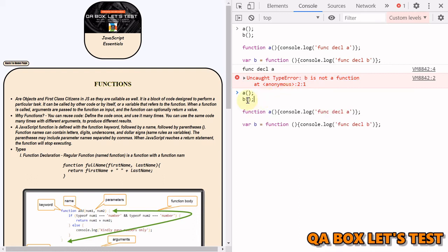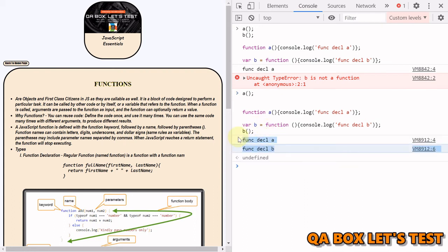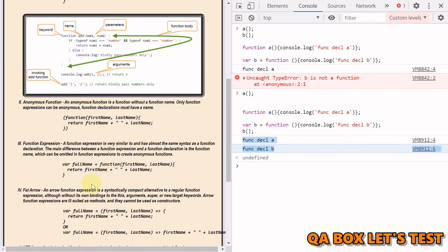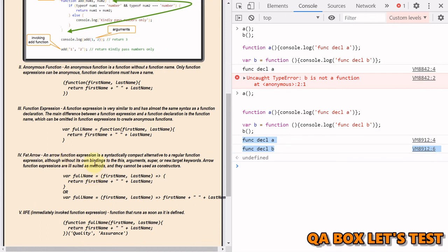If you write the invocation after the function expression definition, it works, because by execution time the function is assigned to the variable declared during the preparation phase. That's the main difference. Also, when using fat arrow functions, remember they do not have their own binding to 'this', 'arguments', 'super', or 'new.target'. As for when to use which: if you need a function available throughout your program, create it at the global scope using declaration syntax. If you don't want to pollute the global scope or the function should execute only once, use function expression syntax. Thank you!